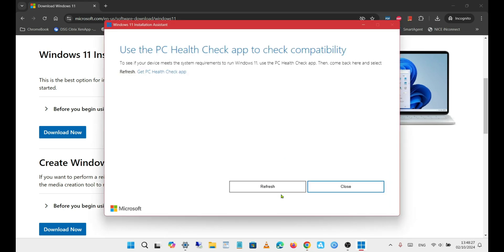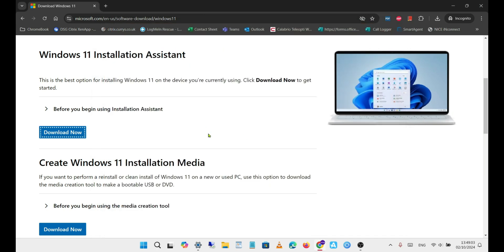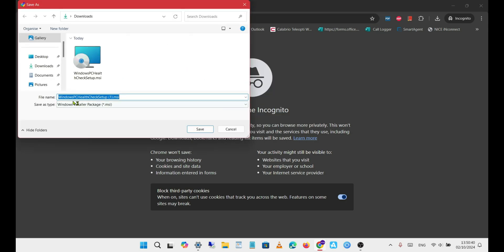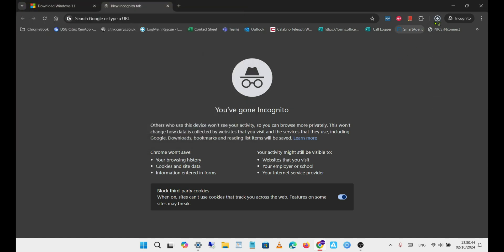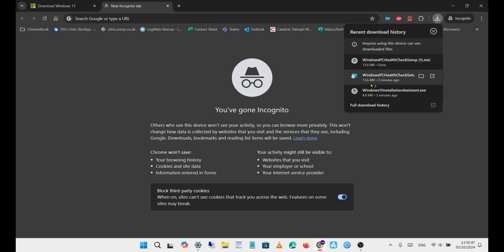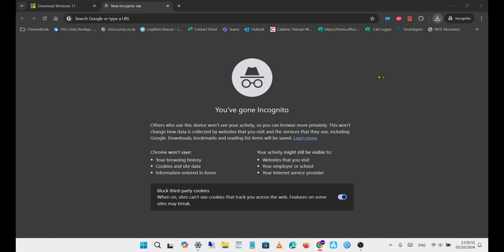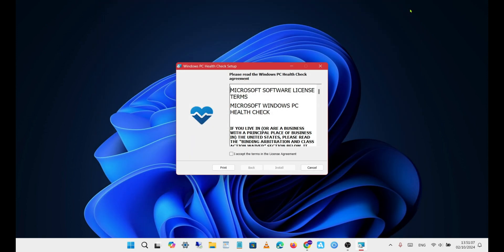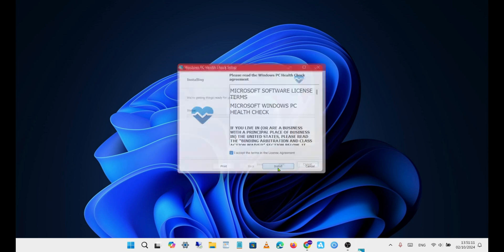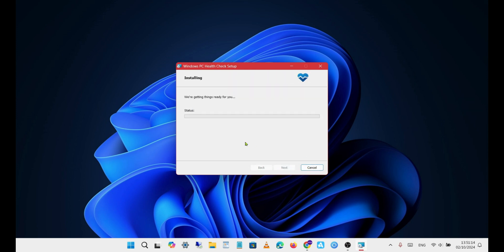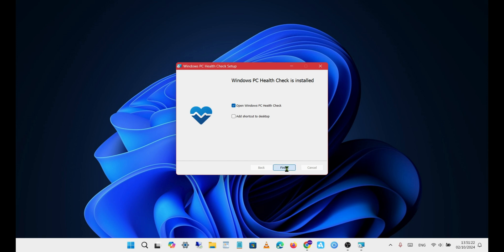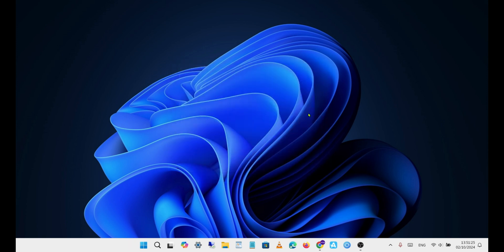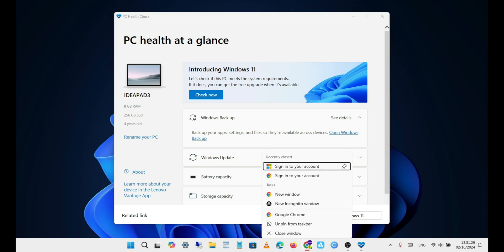When you run the Windows 11 Installation Assistant, you may be prompted to install the PC Health Check app. If you don't have it installed yet, click the link to download it. Install the app and open it, then follow the on-screen instructions and click Check Now. This will check if your PC is compatible with the update.